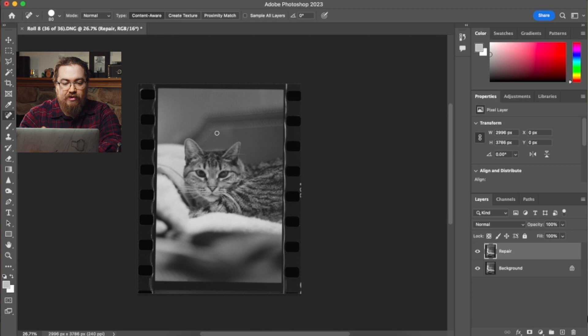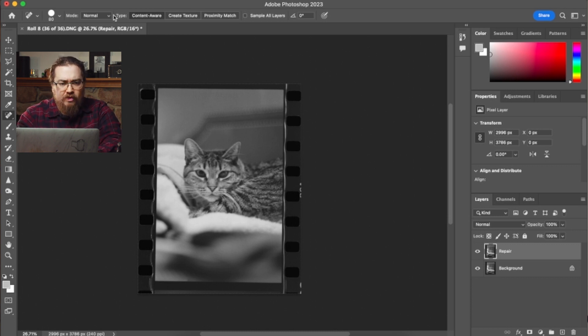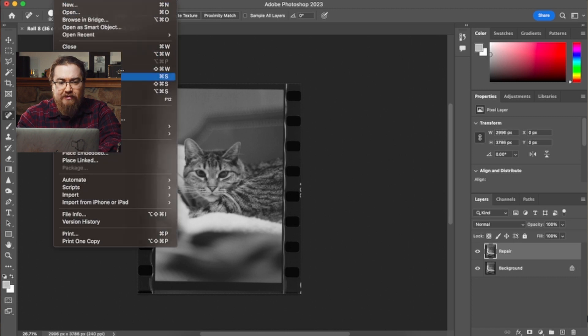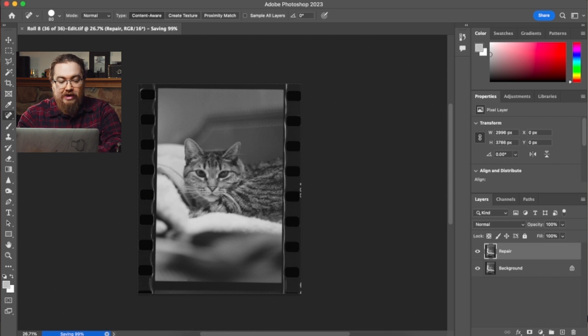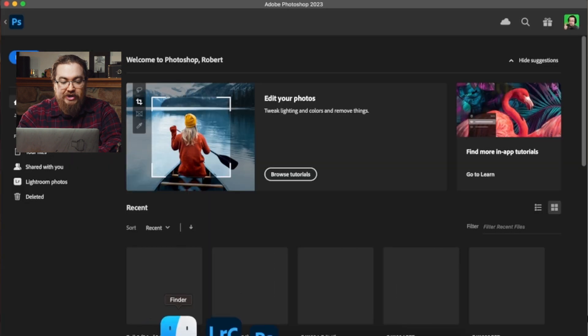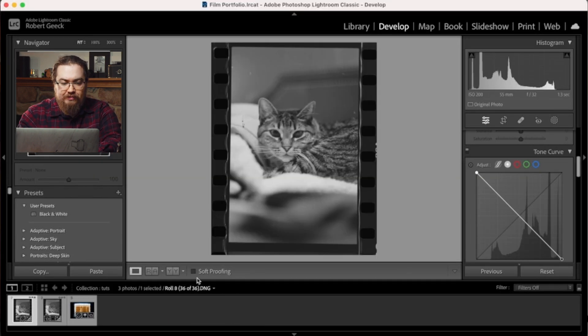All right, so there really wasn't much to clean up there, but we cleaned up a little bit. But now what we're going to do is just hit save because it's already created that extra file. And now you can either close out of Photoshop, close the file, or just switch back to your Lightroom window.